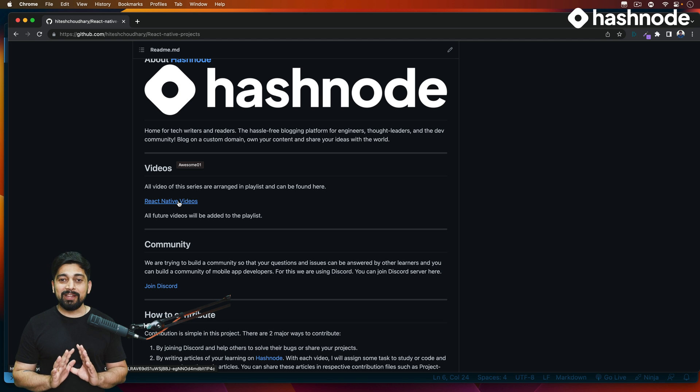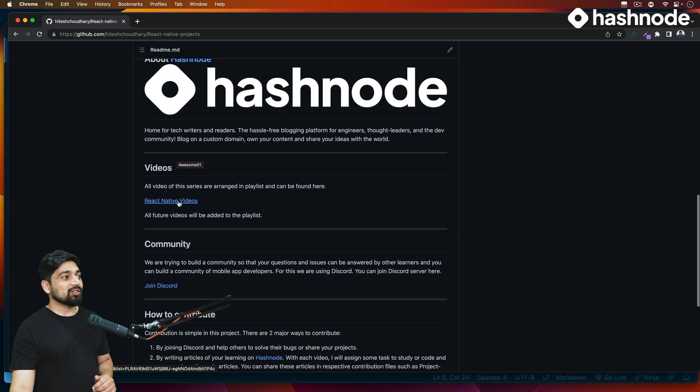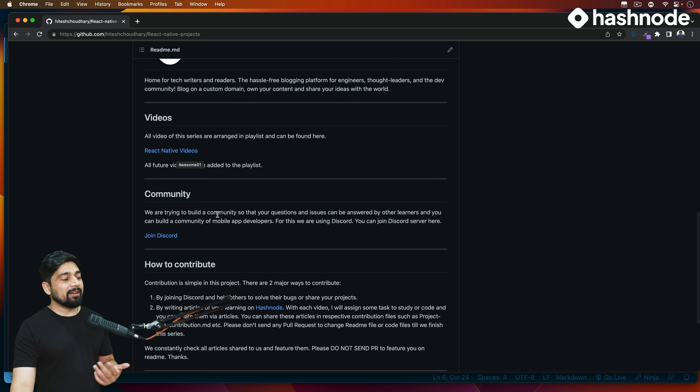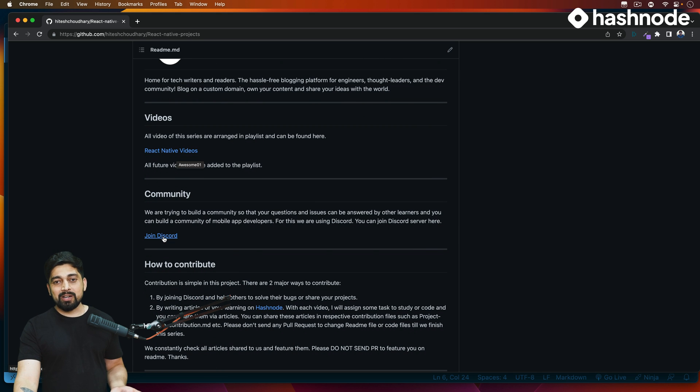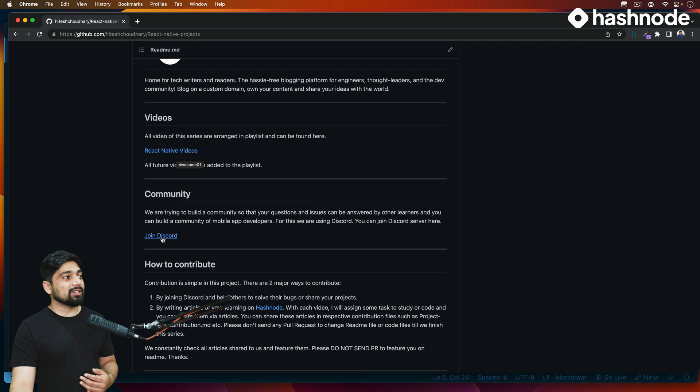So there is no need of marking the video as one, two, three or something like that. There is also a community. I have given a direct Discord link, so in case you are wondering where to find support and where to find other people who are learning, the Discord link is directly available there.